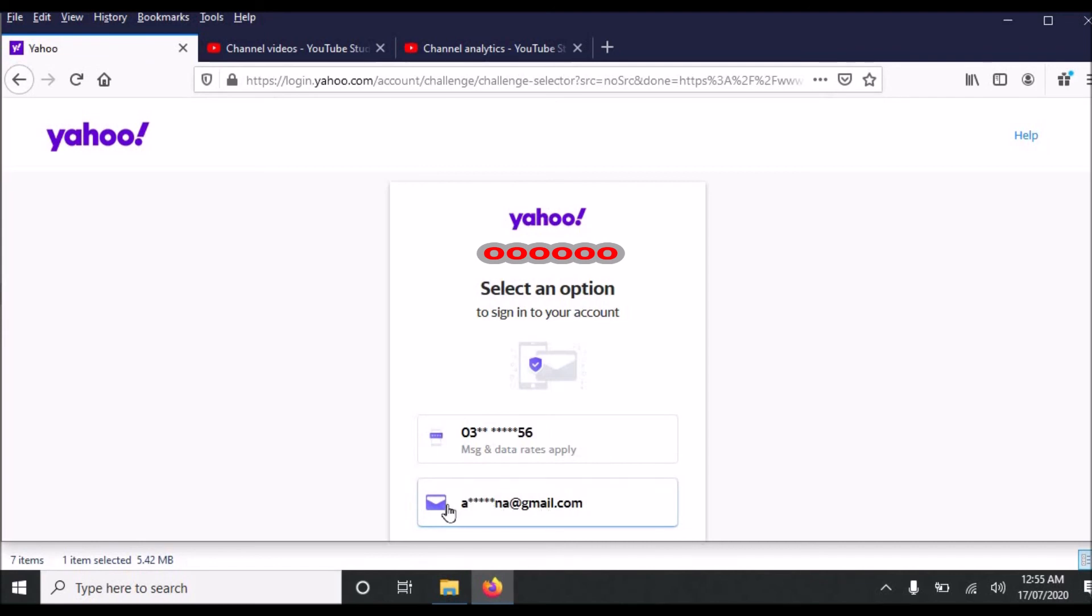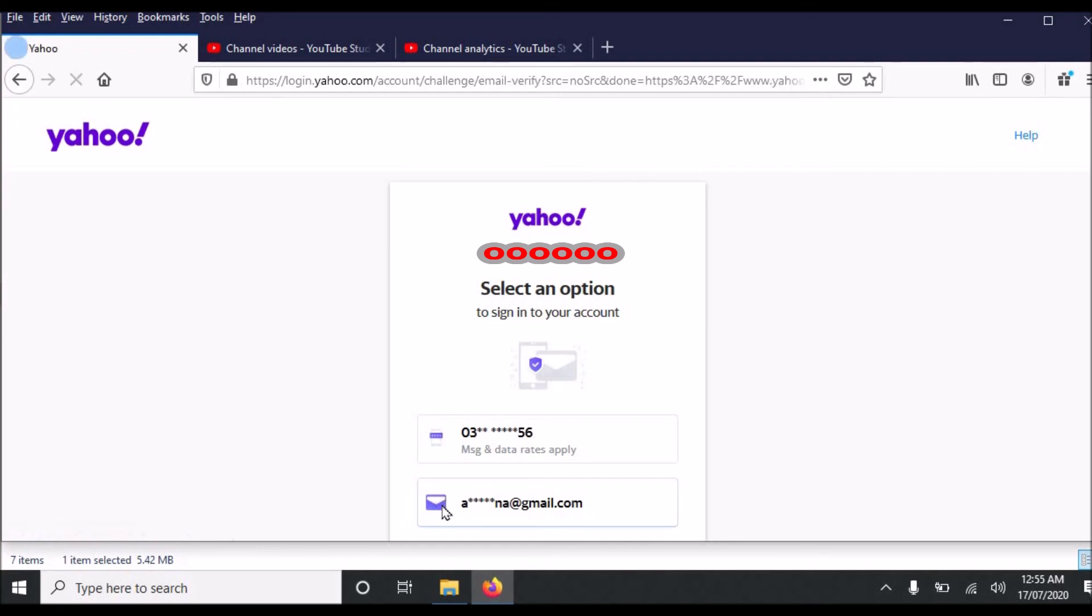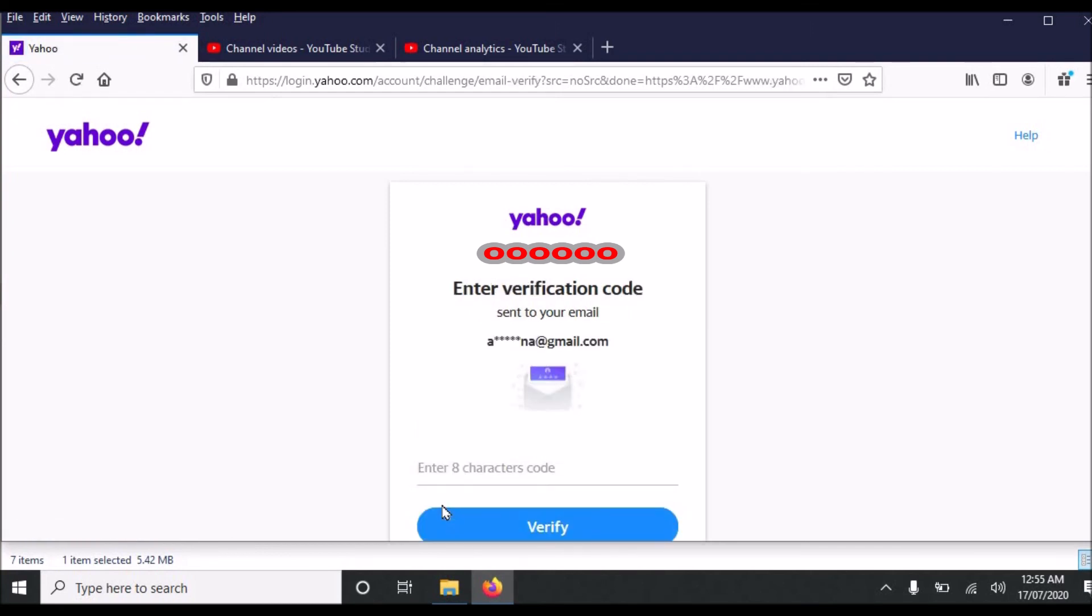This is recovery email address. So when I click this recovery email address an email will be sent to my Yahoo email, where I can see an 8 character code. I will have to enter that code here and I will click verify.